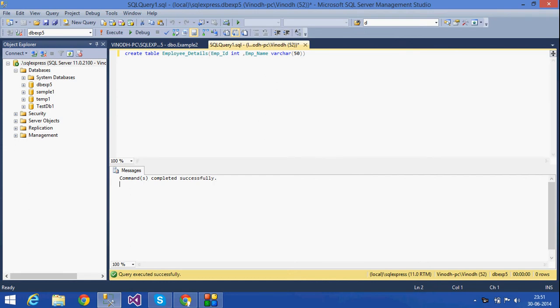This is Lakshmi. Today we are going to teach about how to insert values into a table, how to update a table, and how to delete a row from a table.